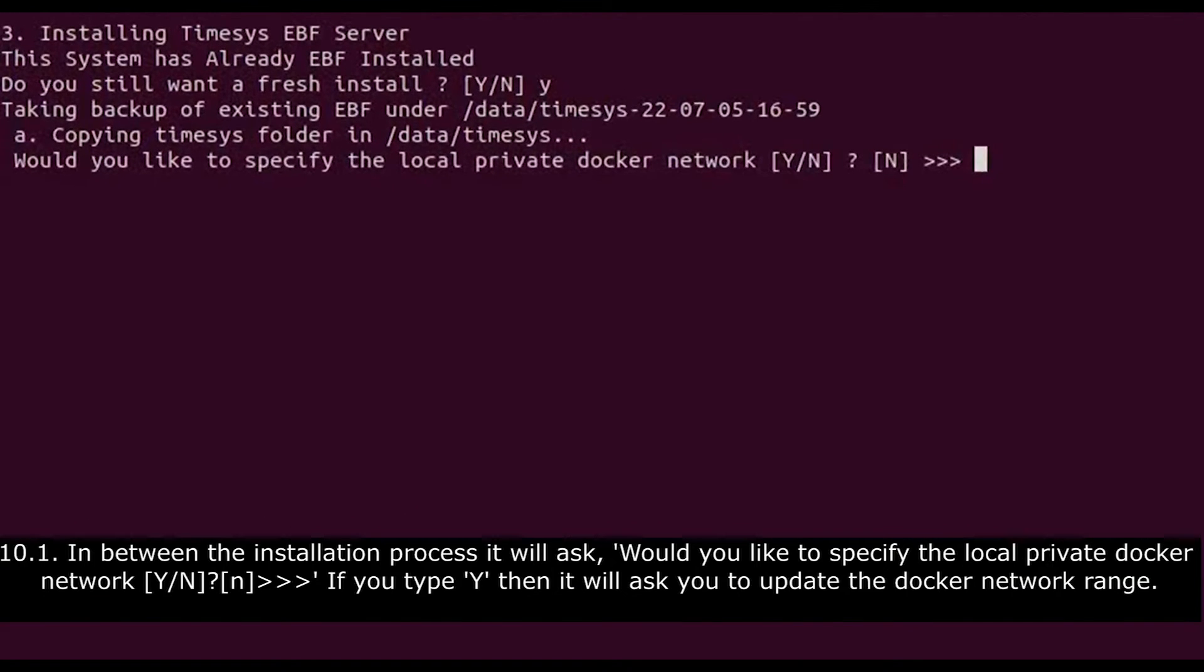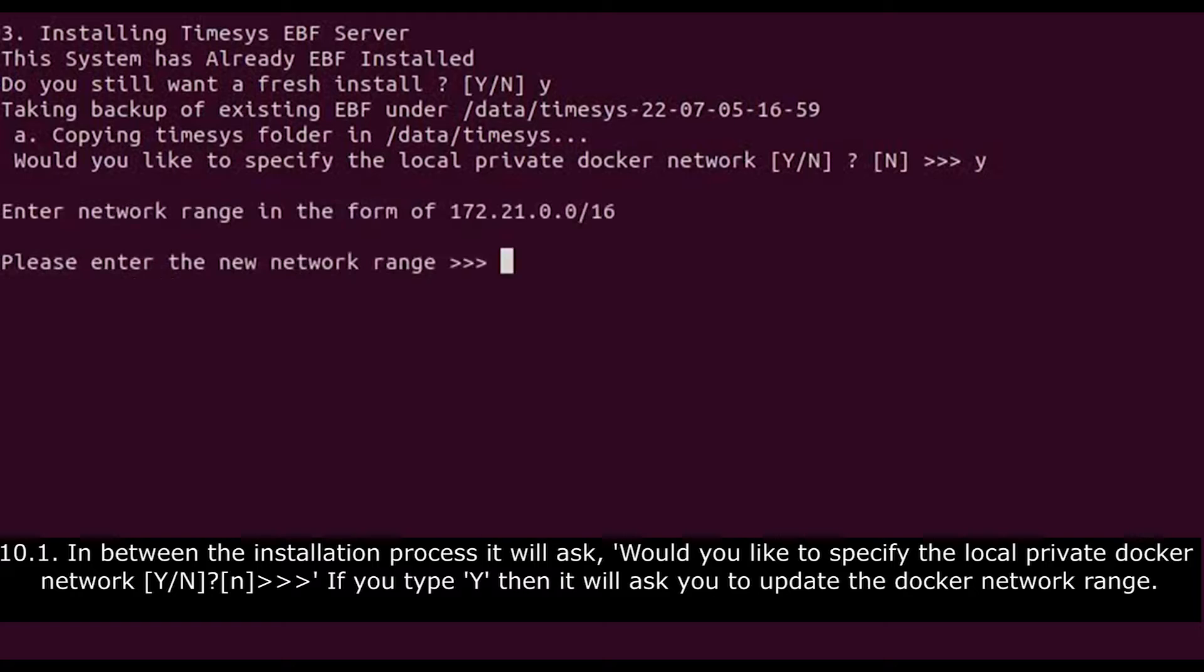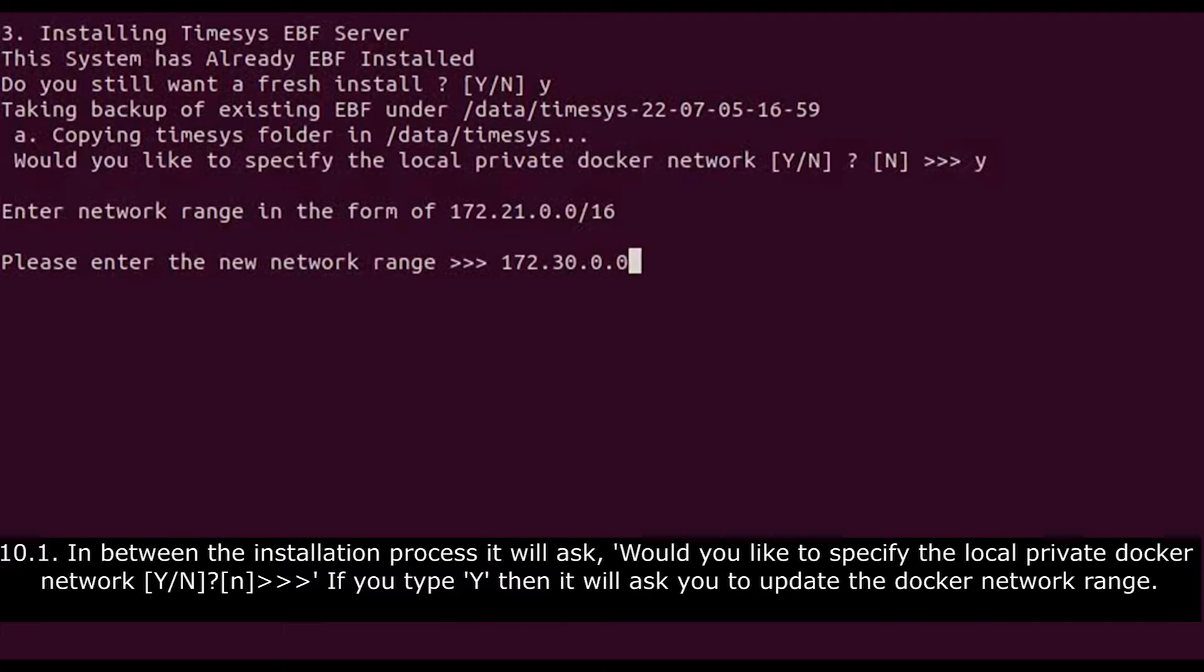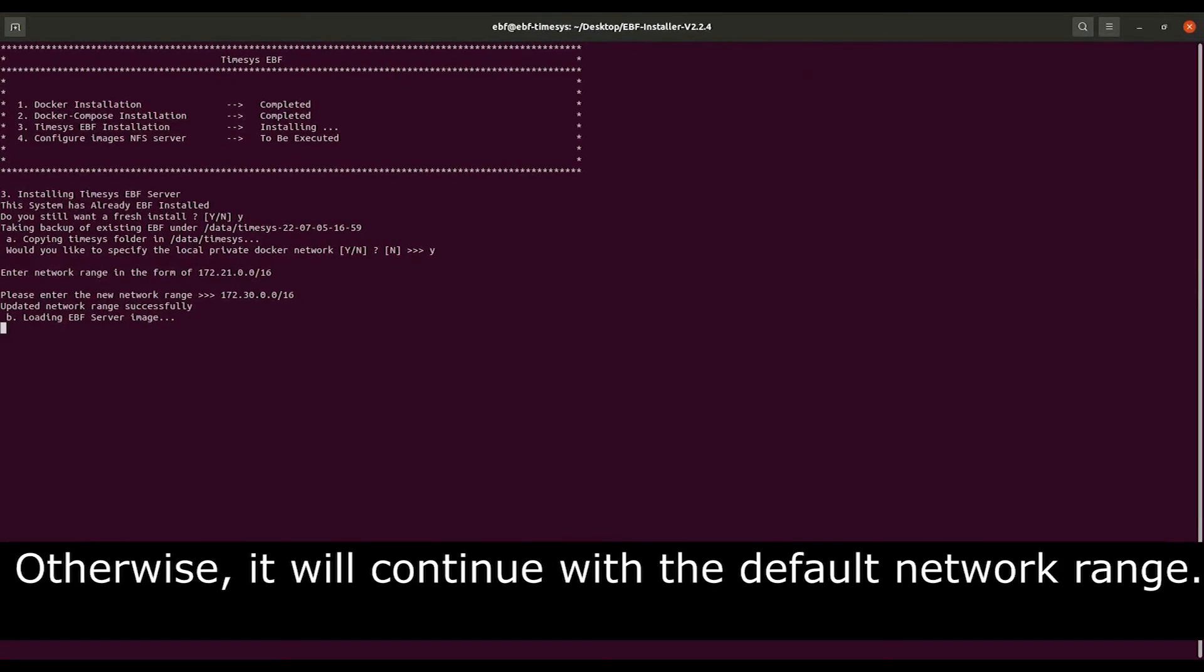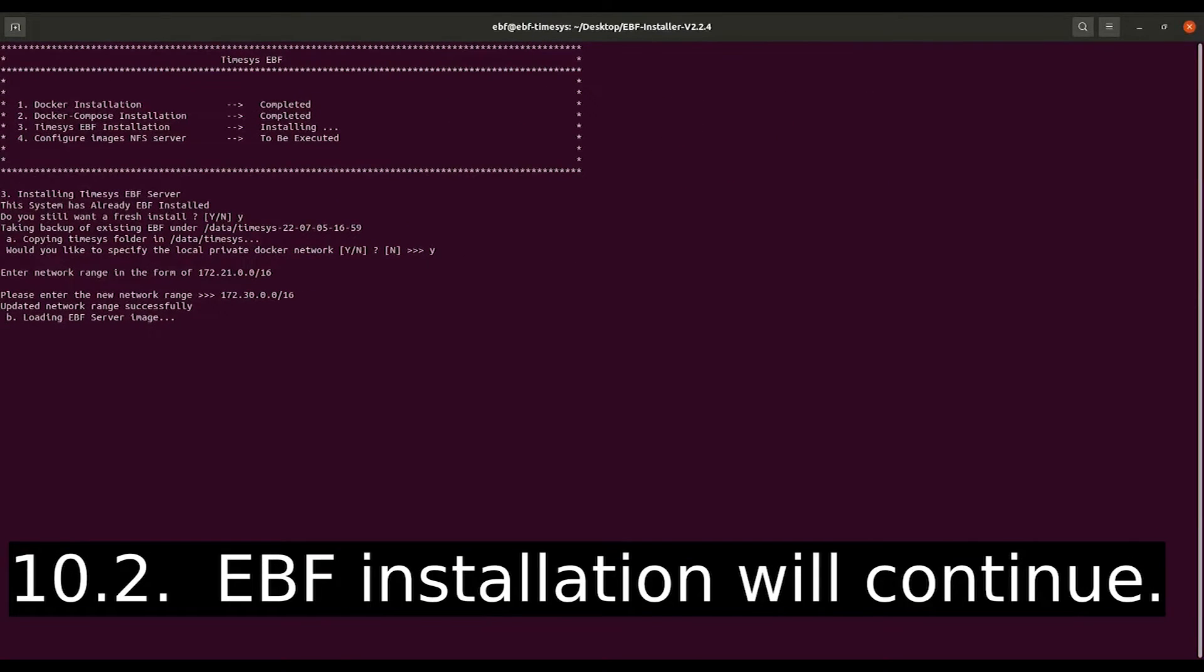In between the installation process, it will ask, would you like to specify the local private Docker network? If you type Y then it will ask you to update the Docker network range. The EBF installation will continue.